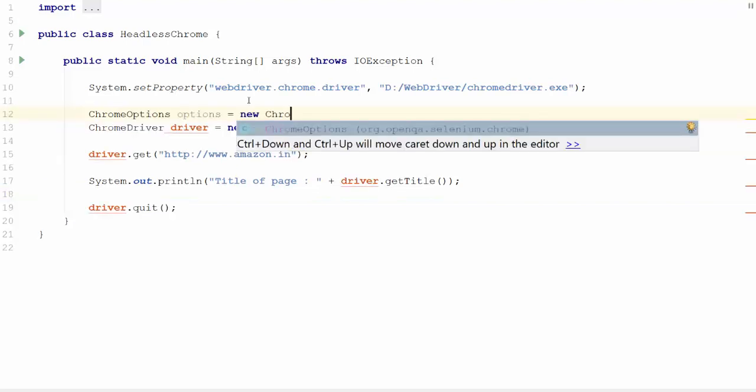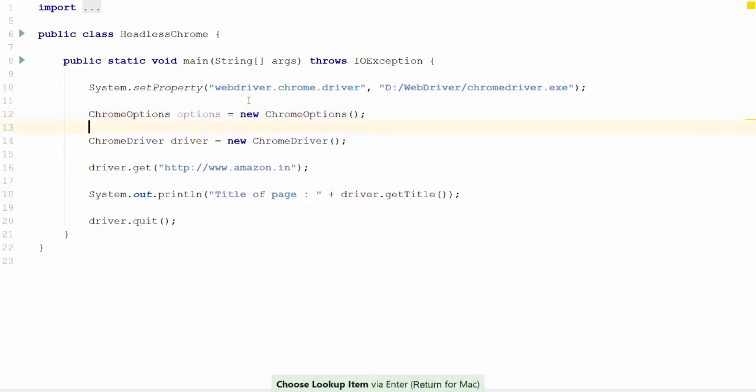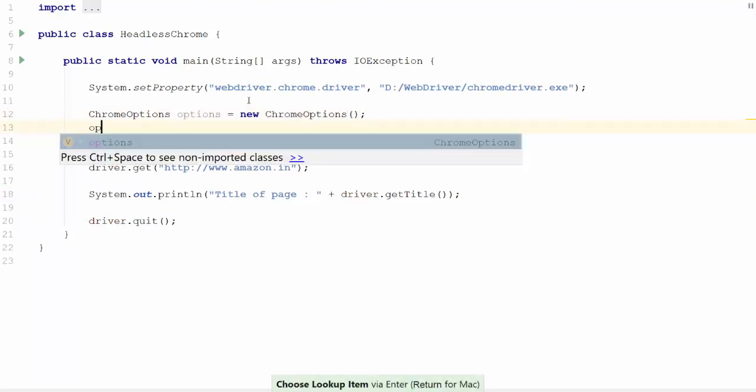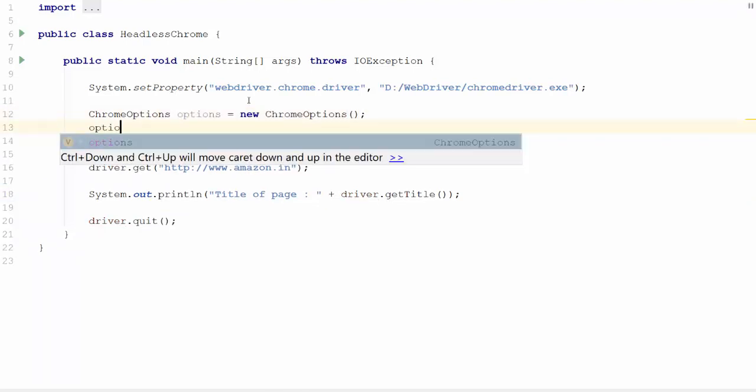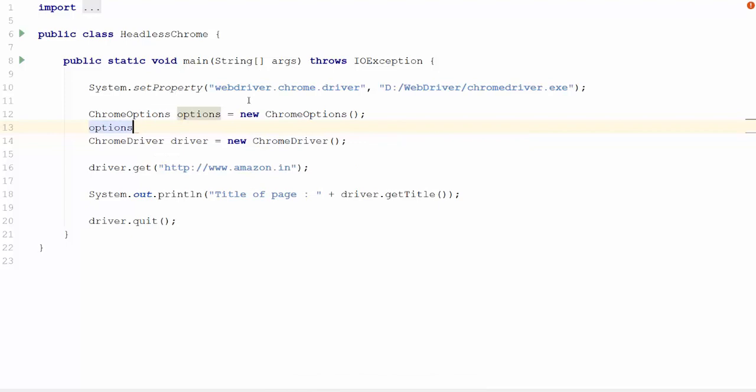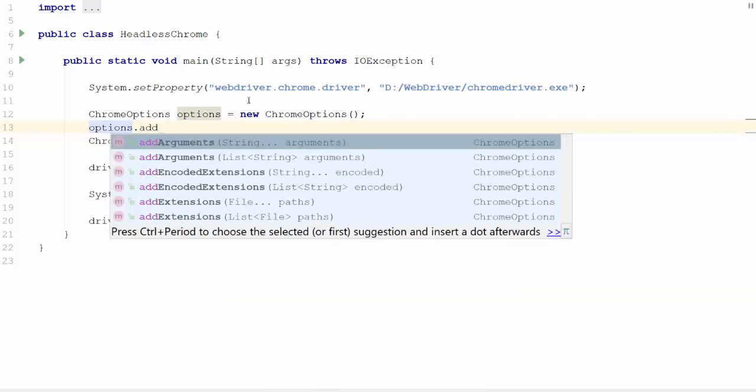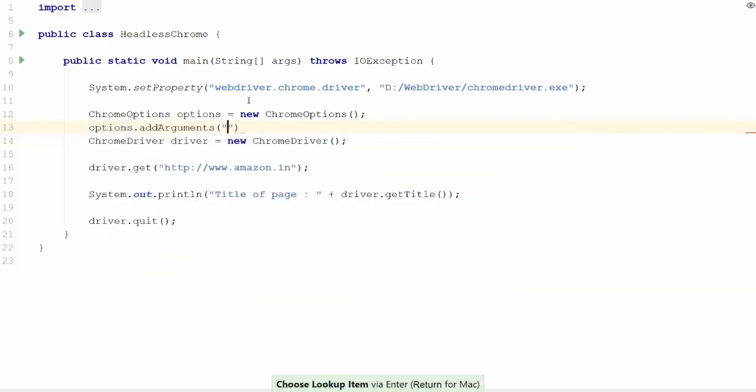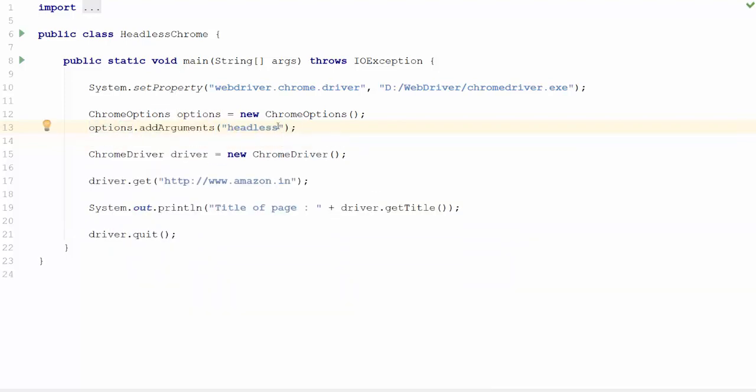Let's create a new ChromeOptions object and assign the argument as headless. Options.addArguments can give the option as headless. This is important to make the Chrome work in headless mode.